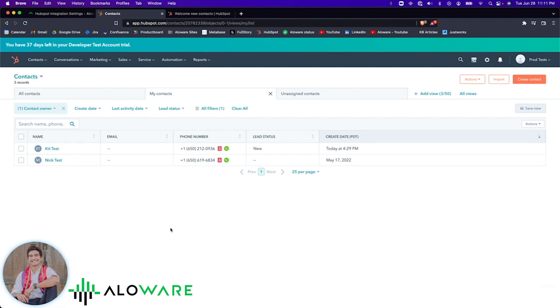I'm going to demonstrate how easy it is for any agent to give a quick call from HubSpot using Alloware's Google Chrome extension included in all Alloware plans. With just one click, you can get on the phone with these contacts. I'll go ahead and make the call.